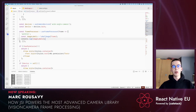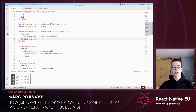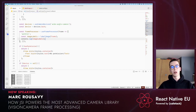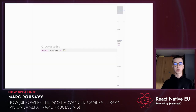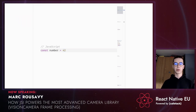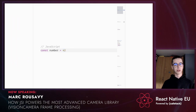Now that we know how to use frame processors, let's take a look at how JSI works. We're going to create a simple JSI library and afterwards look into more advanced examples such as a JSI host object and how Vision Camera uses JSI to provide all of this functionality. Let me start by explaining what JSI really is. I'm sure all of you already know that React Native uses a bridge for communication between JavaScript and native. Since the JavaScript runtime runs in a very isolated context, there's not a lot of things you can do in it.